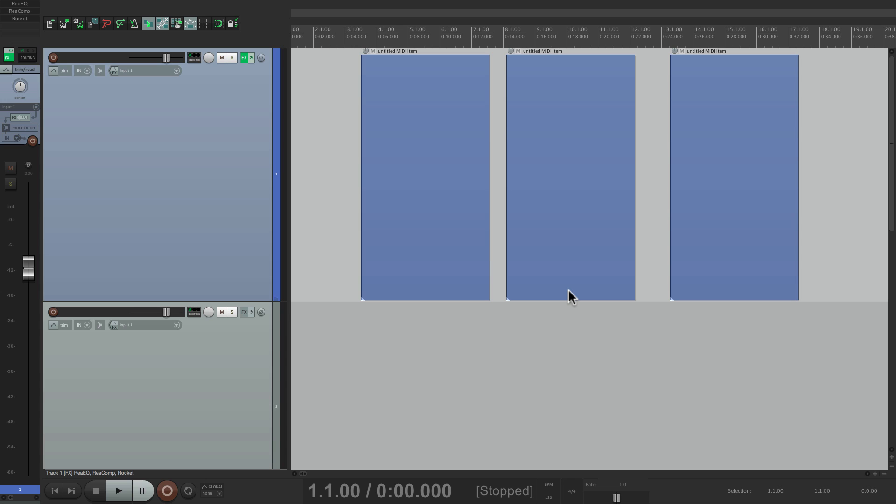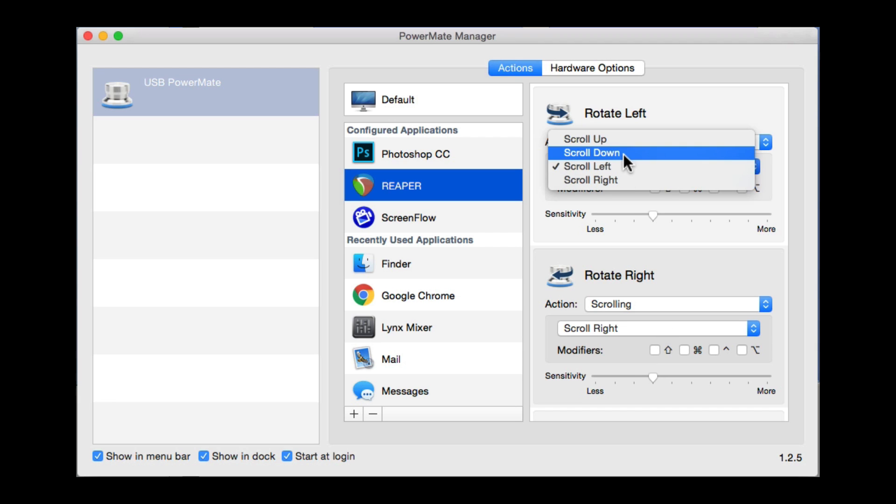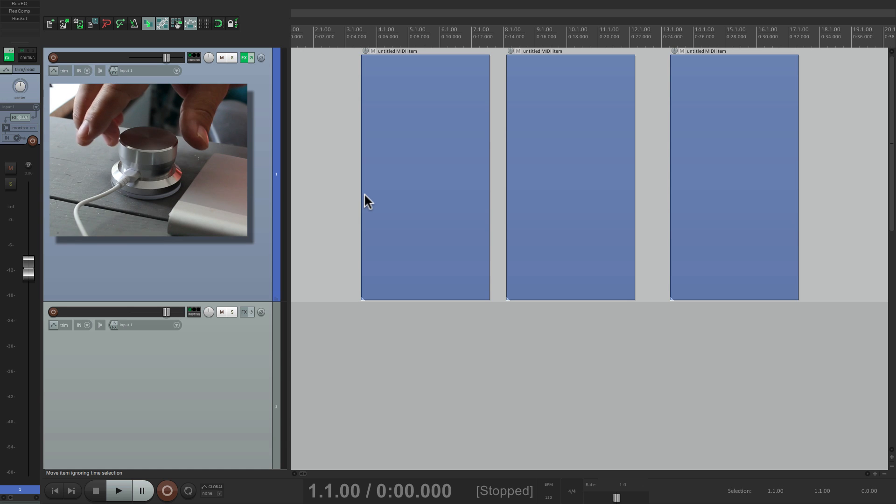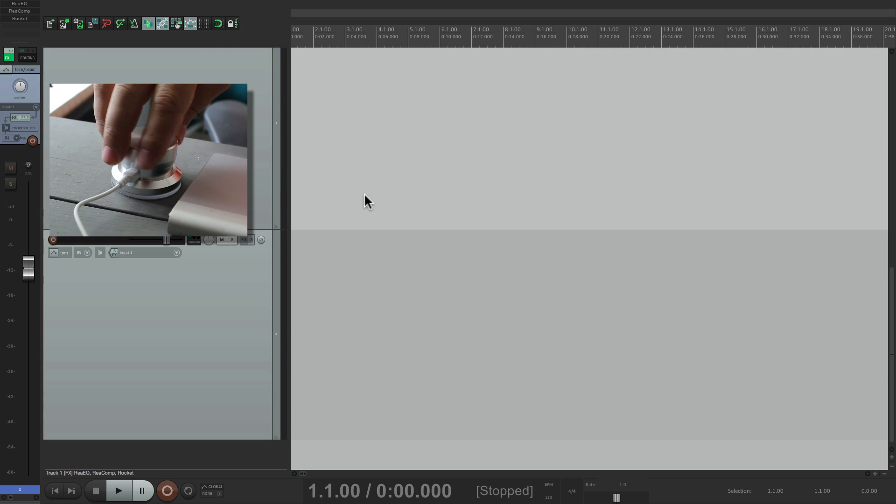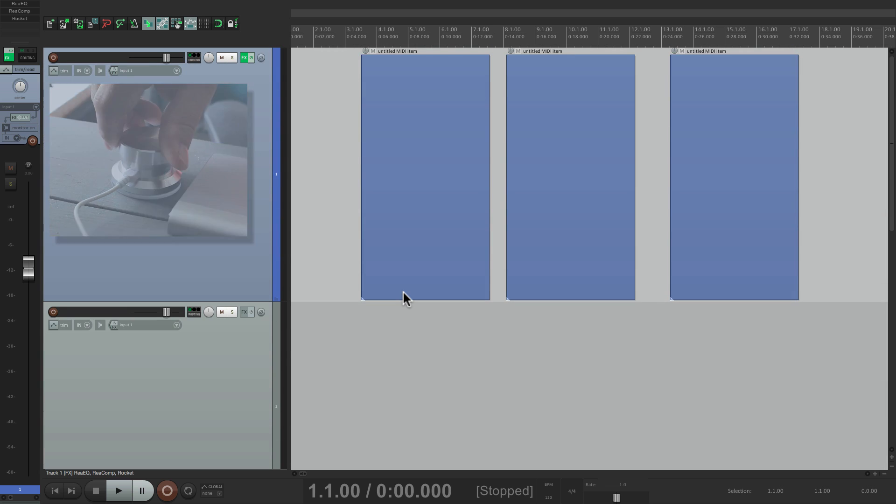But what I discovered is if we change it to up and down, it's a lot more useful. Let me show you. Let's change this to scroll down and scroll up. Let's go back to Reaper. Now we can go up or down to navigate through our project. But it's much more useful than that.